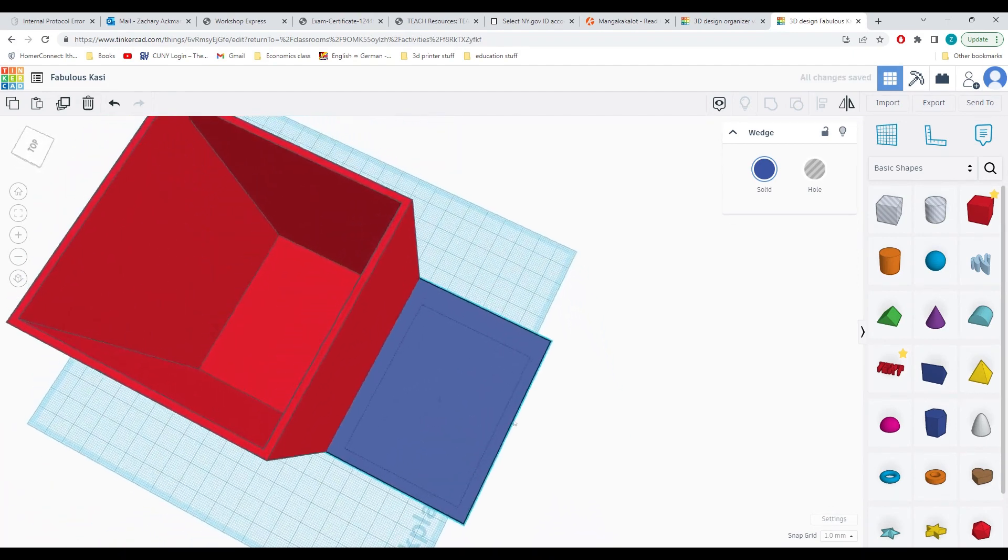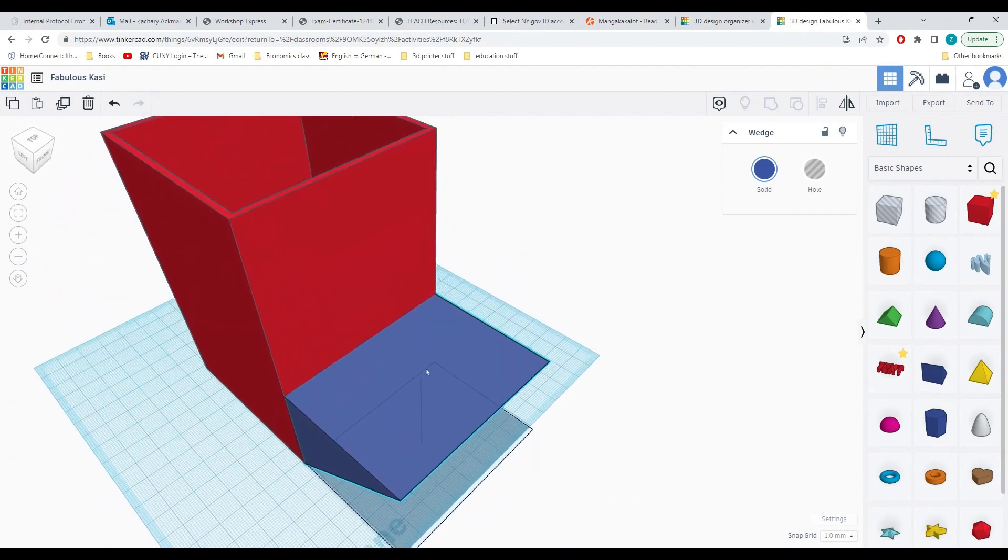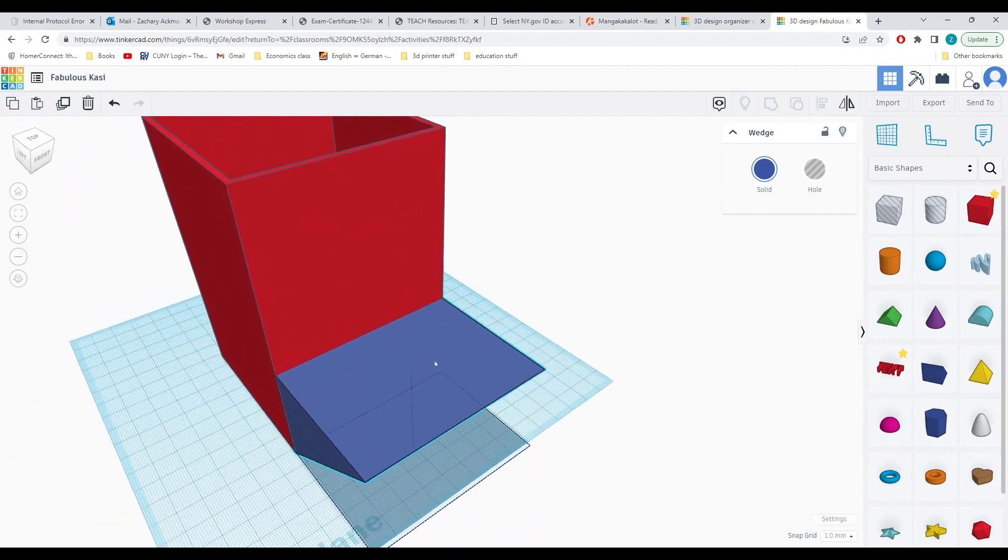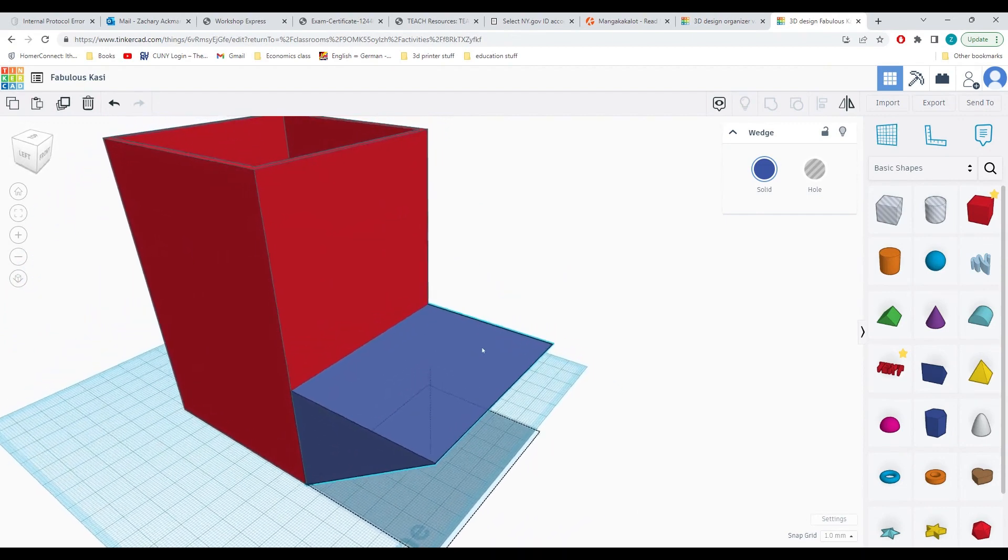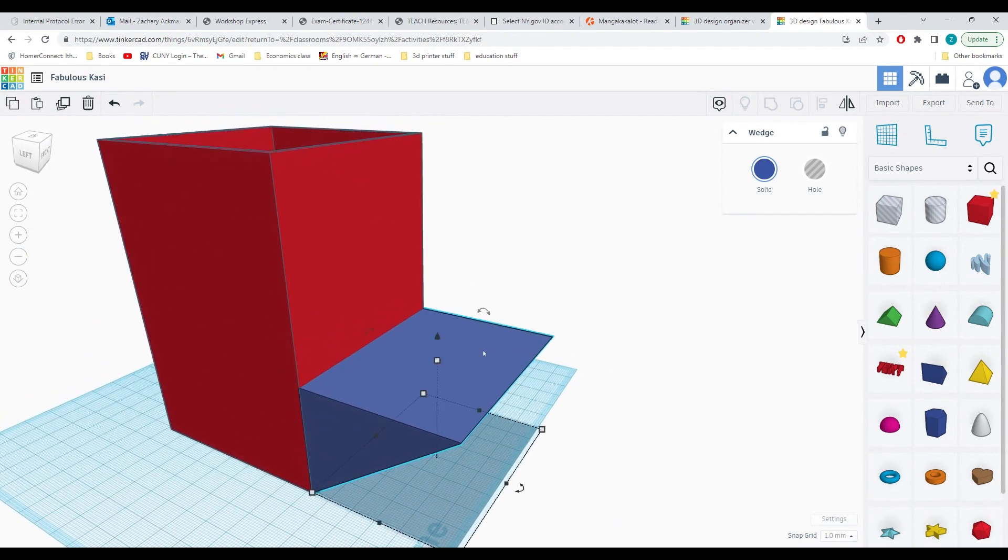Now we just need to hollow this out in order to create a space that we'll be able to hold post-it notes and whatever else we might want.